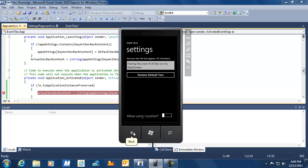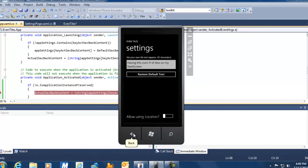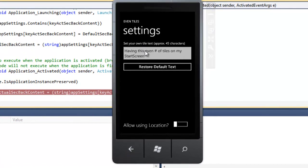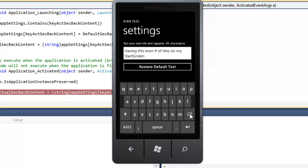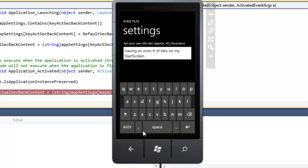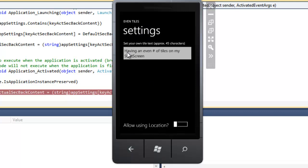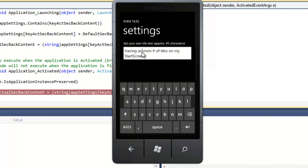That's important. The only thing we don't have right now is proper handling of focus inside our application when returning from fast application switching or tombstoning. What we want is that if our text box has focus and the cursor is positioned, and the user goes to another application then returns, they have exactly the same experience as if the application was not interrupted. We need additional code to achieve that, but that will be the topic of Episode 8 of EvenTiles. For now we are done — I hope you enjoyed this video.